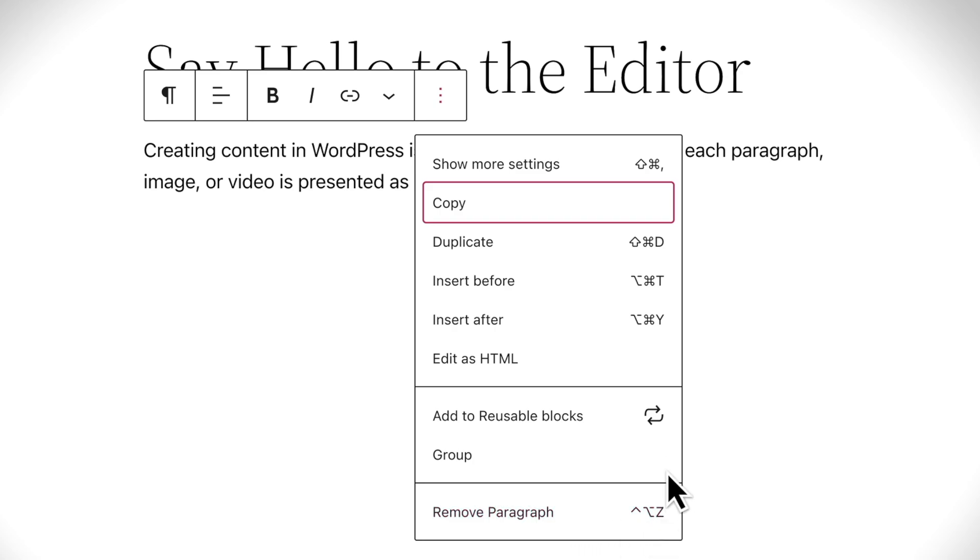And notice that there are keyboard shortcuts for each of these functions, so you can work even more quickly with a little bit of practice.